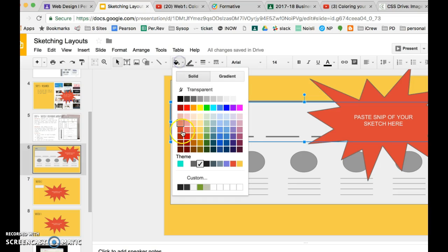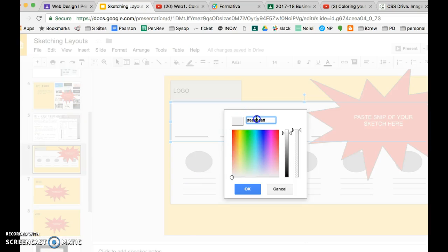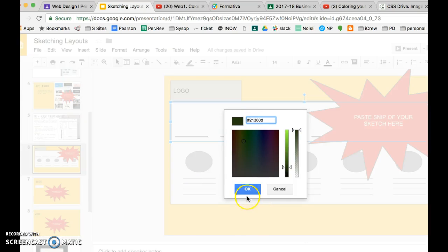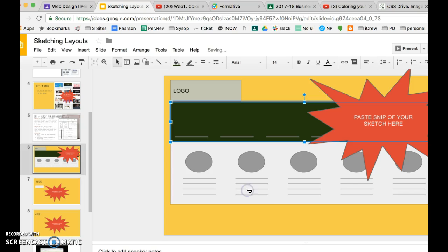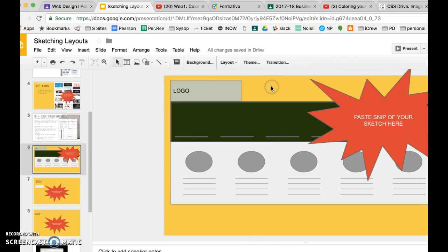So I'll go back to the Fill Bucket, Custom, paste in my color code, and now it's changed the color of the banner.